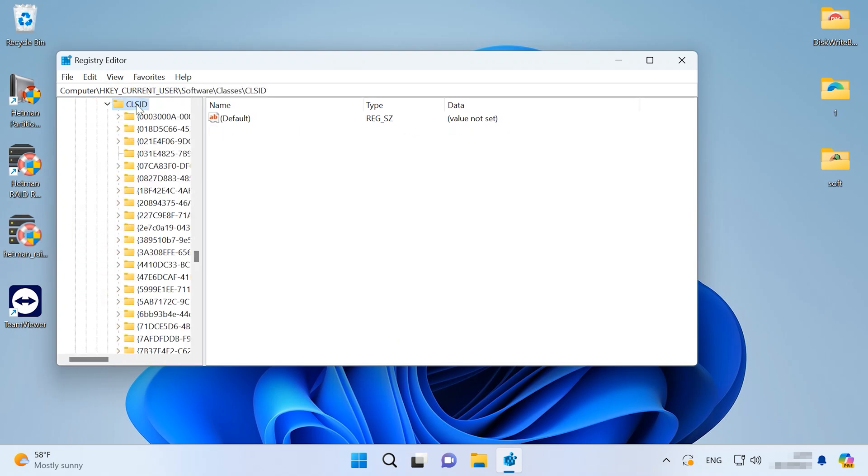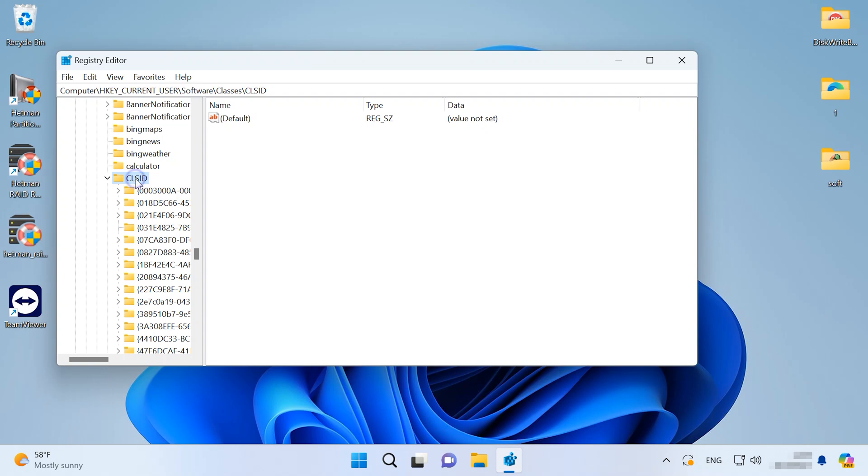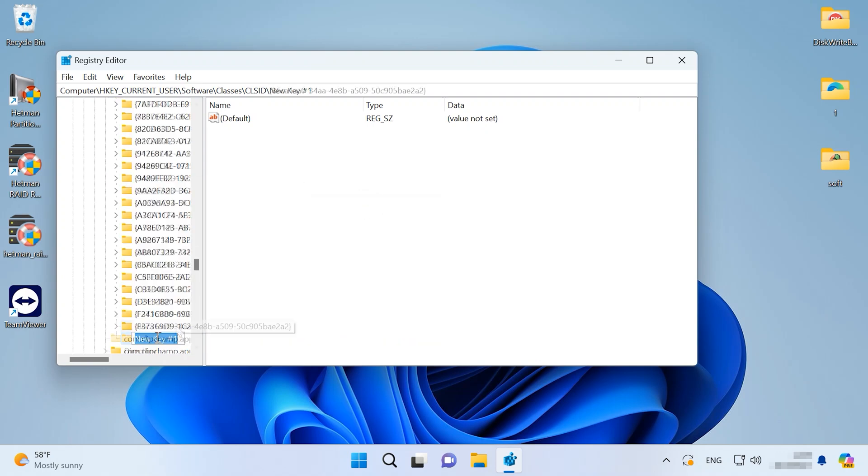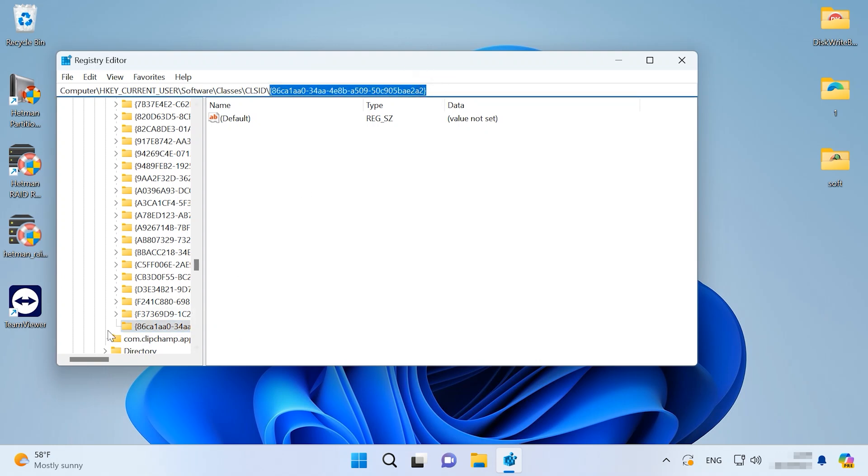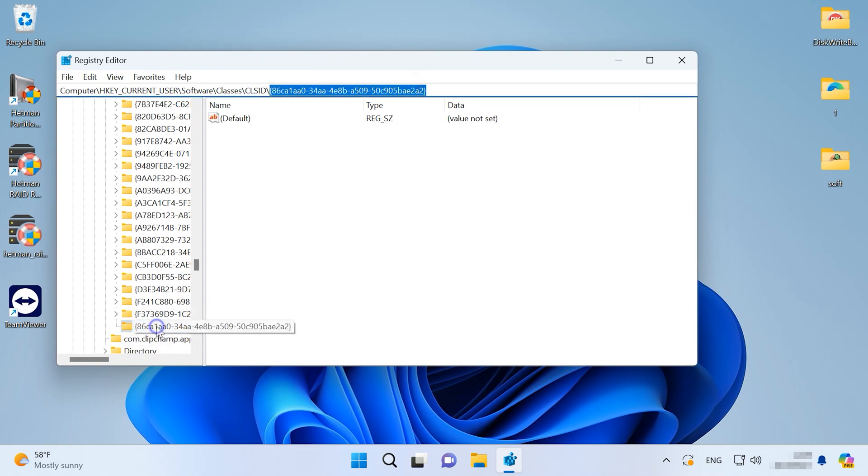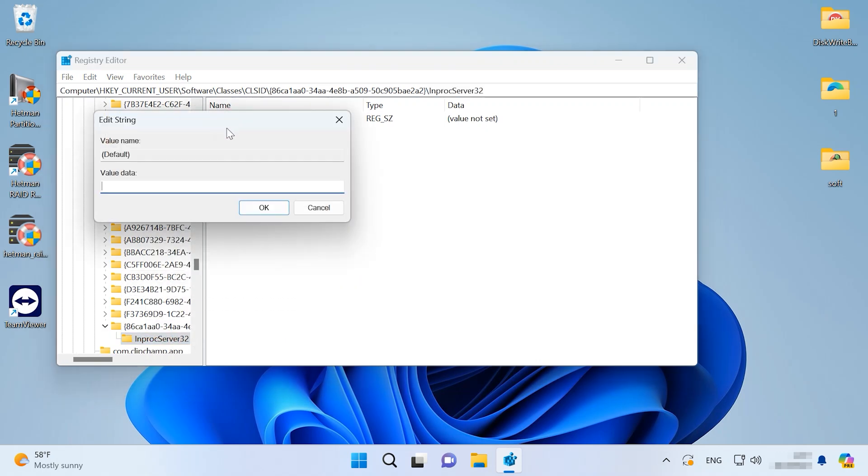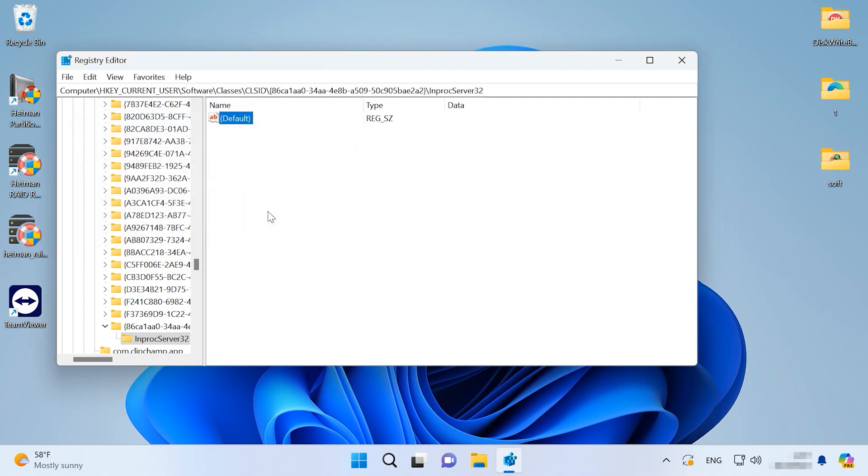After that, right-click on the folder CLSID, click New, Key. Modify its name. In this folder, create one more key with the name InProcServer32. After that, open the default file. Don't type anything in this line and just click OK to save it.